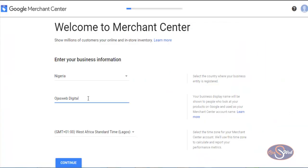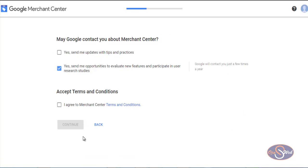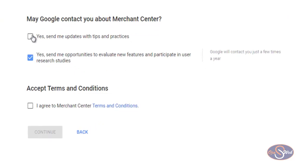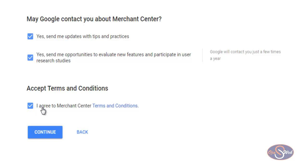Now I've entered my business name. The next thing is to select my timezone — it's already been selected by default, so I click Continue. On the next step I configure the settings, including whether Google can contact me about Merchant Center. I want them to contact me in case there are opportunities to improve my ad performance. I agree to the Merchant Center terms and conditions — I encourage you, especially if you're new to this platform, to go ahead and read them.